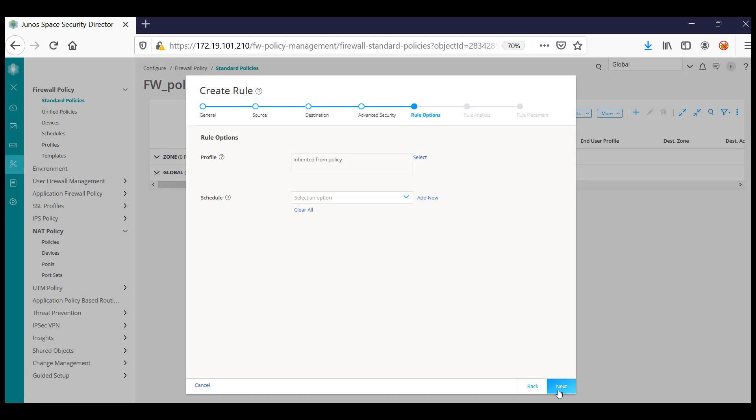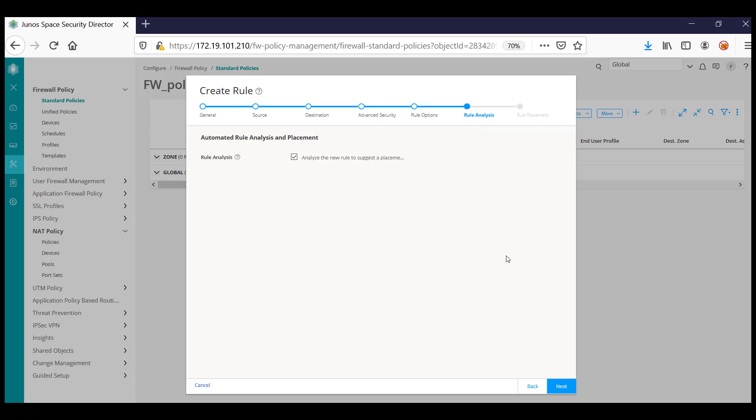If there is a huge rule base with multiple rules and if you want to understand where to place the rule, you can enable this option, which is going to parse the rule base and identify any anomalies existing for this rule. It also helps you to figure out where to place the rule by specifying the location of the new rule which you are creating.